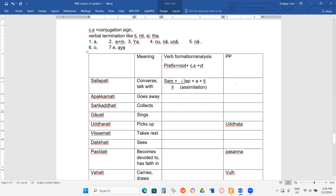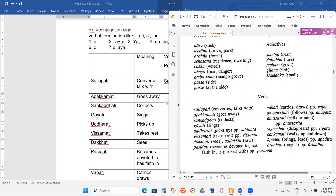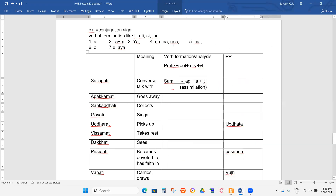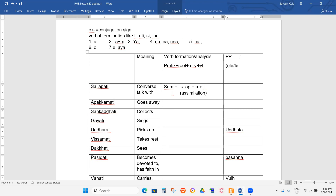Now, what is the past participle here? The book didn't tell us, it's not mentioned. So what do you think the PP can be? Past participle can be IK, NAK, or TAK. For NAK — when do we use NAK? When the root is ending with R and D.